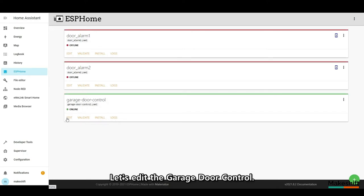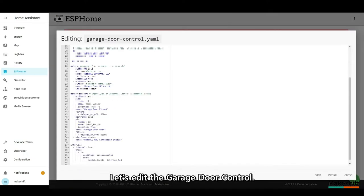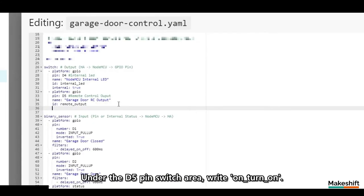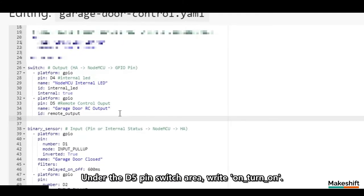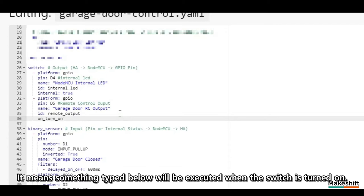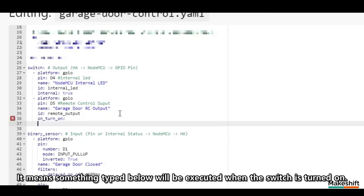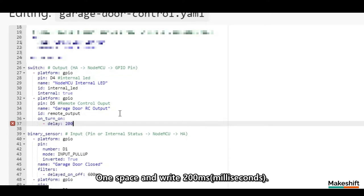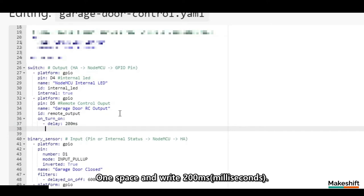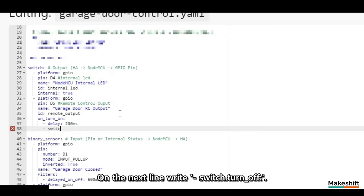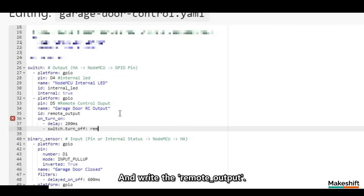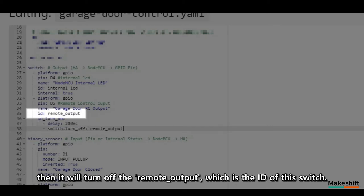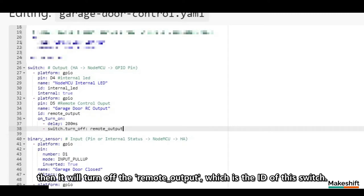Go to ESPHome. Let's edit the Garage Door Control. Under the D5 pin switch area, write on_turn_on. It means something typed below will be executed when the switch is turned on. After two spaces, write a dash followed by delay and colon. One space and write 200 milliseconds. On the next line write dash, switch.turn_off colon. And write the remote_output. It means it will wait for 0.2 seconds, when the switch is on, then it will turn off the remote output, which is the ID of this switch.